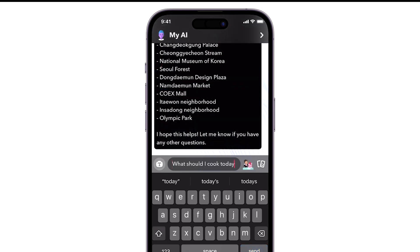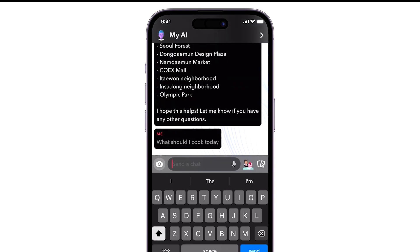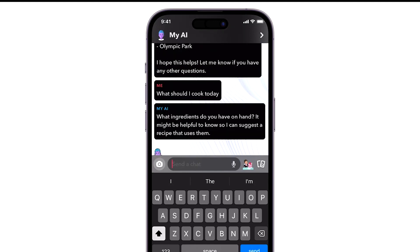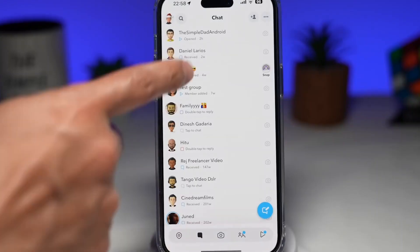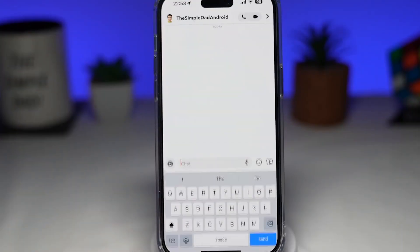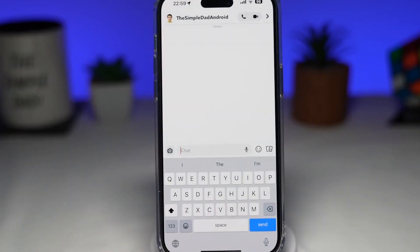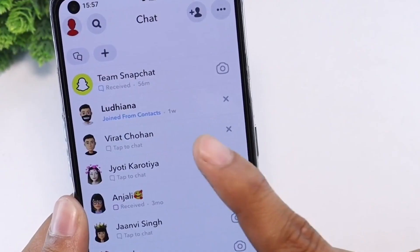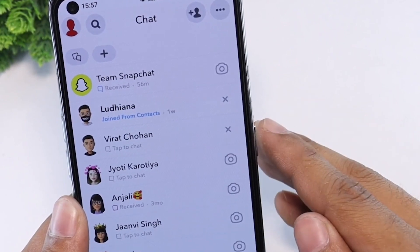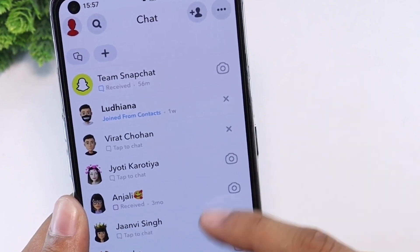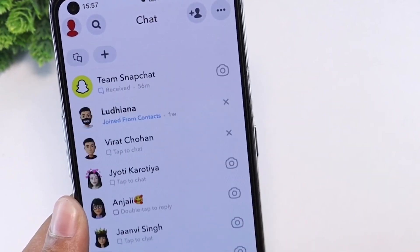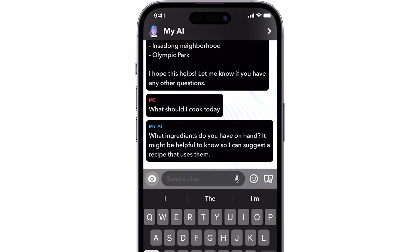Remember that while MyAI is a powerful tool, it's still under development. It's constantly learning and improving, and the more you engage with it, the better it becomes at understanding your queries and providing helpful responses. So don't hesitate to ask it questions or seek its assistance whenever you need it.